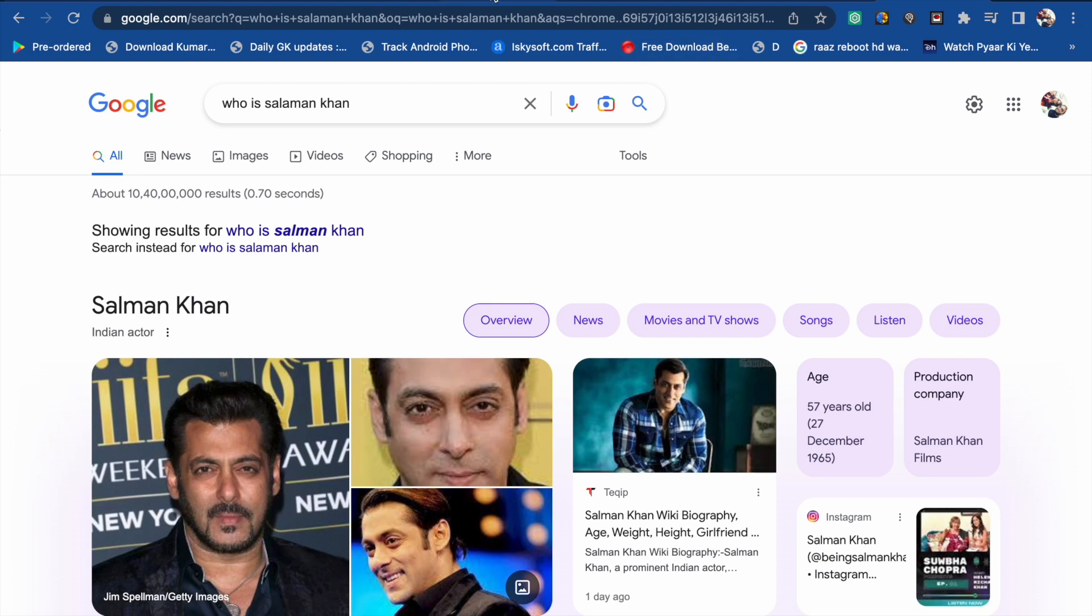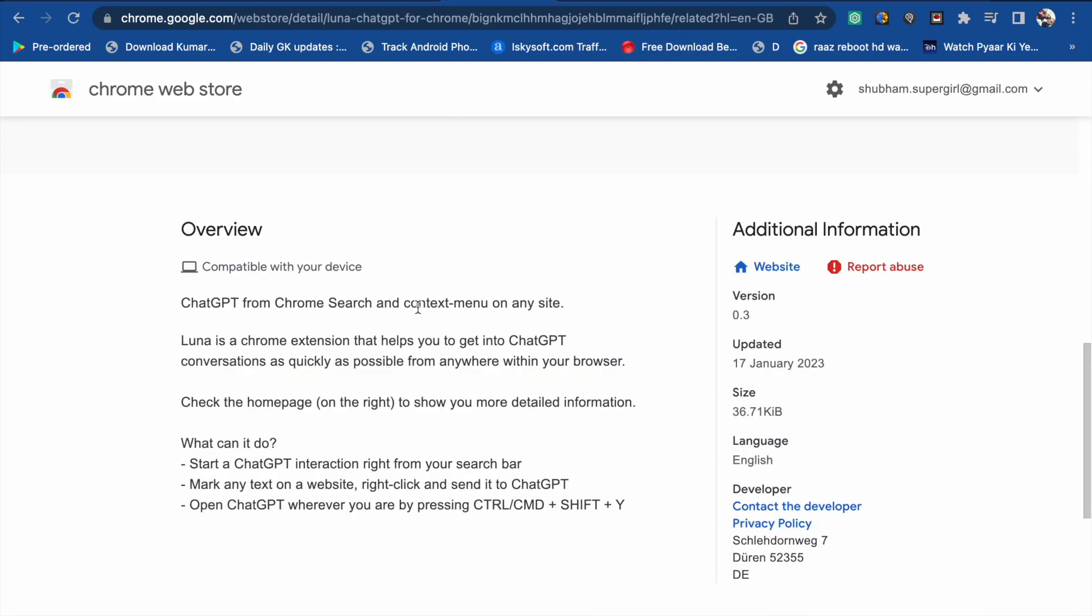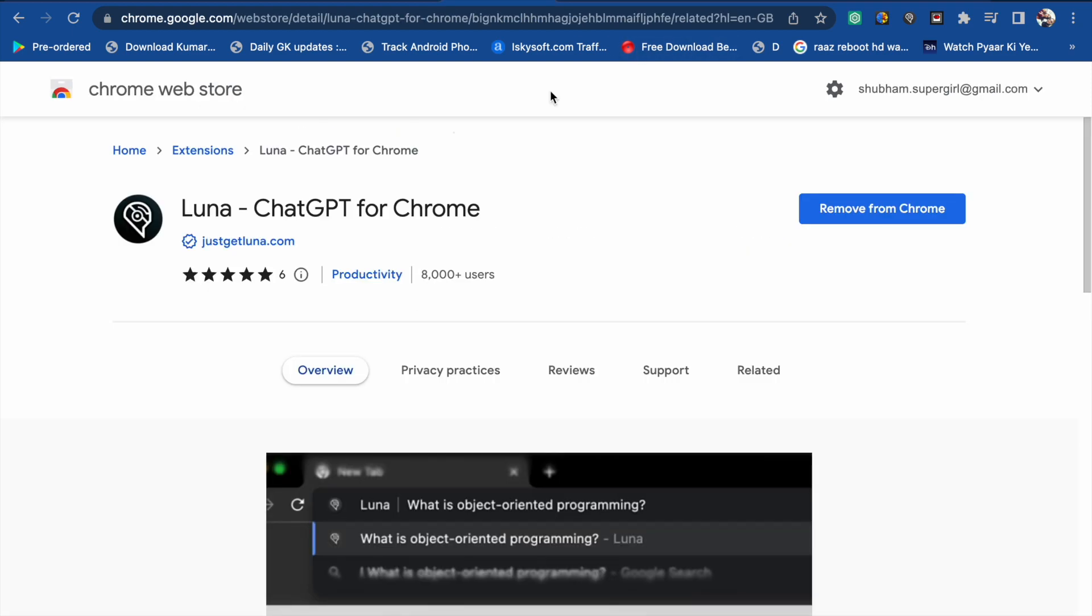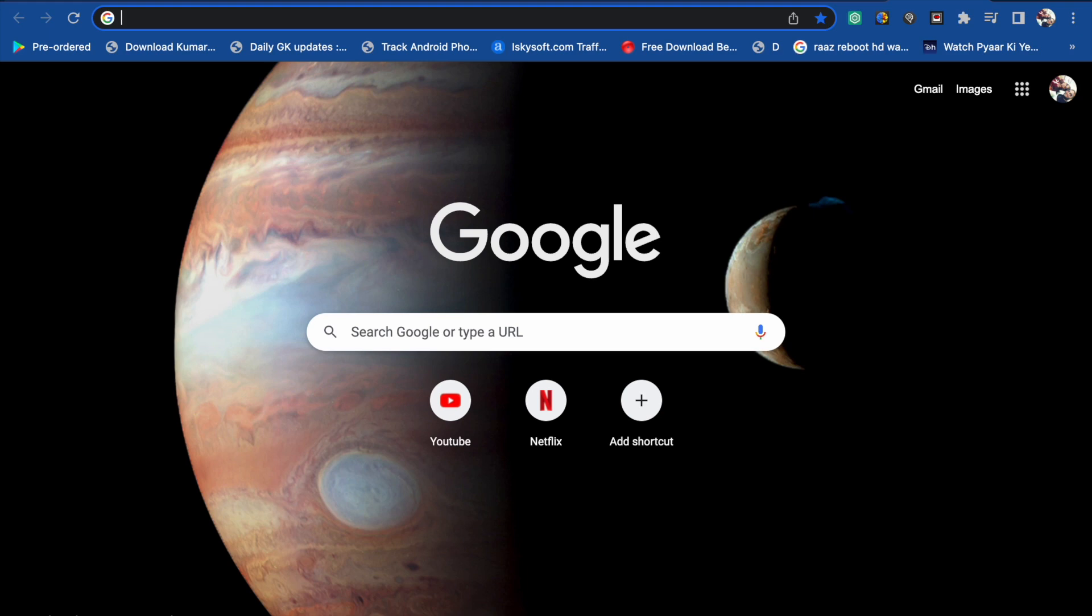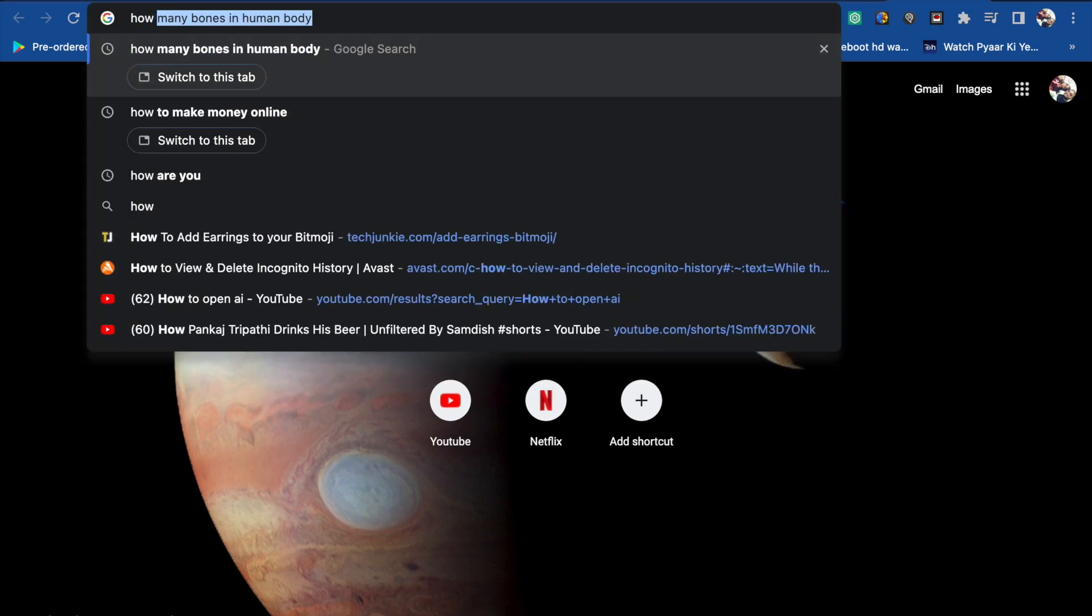Now the fourth one is Summarize. This is a very useful ChatGPT Chrome extension. So I'll go to a book review.